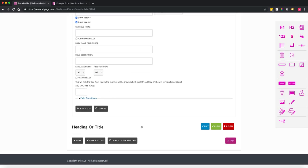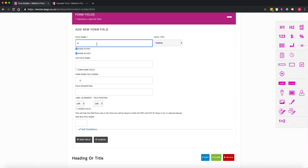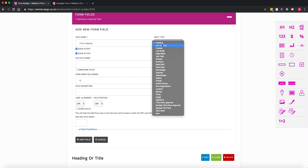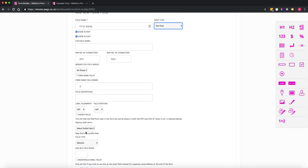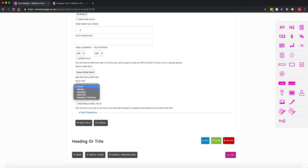Once you've added your first field, you get a menu on the right-hand side, which is a quick drag-and-drop menu where you can drag fields onto the form. I'm going to add another field called first name, set it as a text field, and make it mandatory. A mandatory field means the user has to fill it out to be able to submit the form.